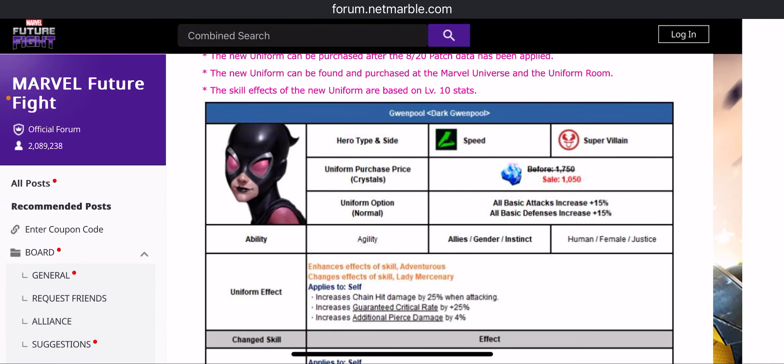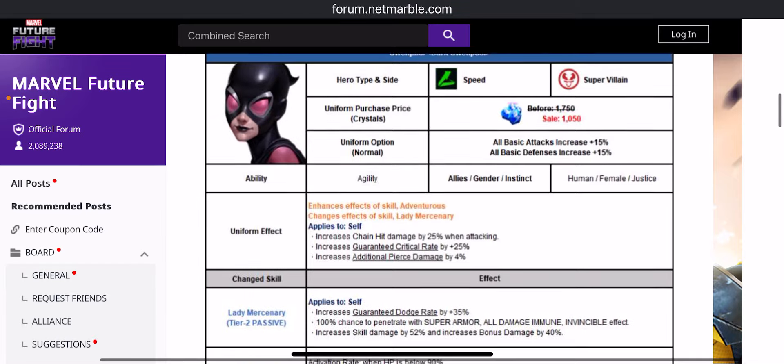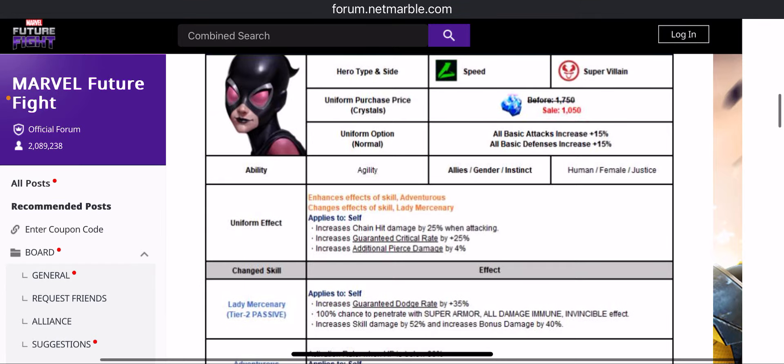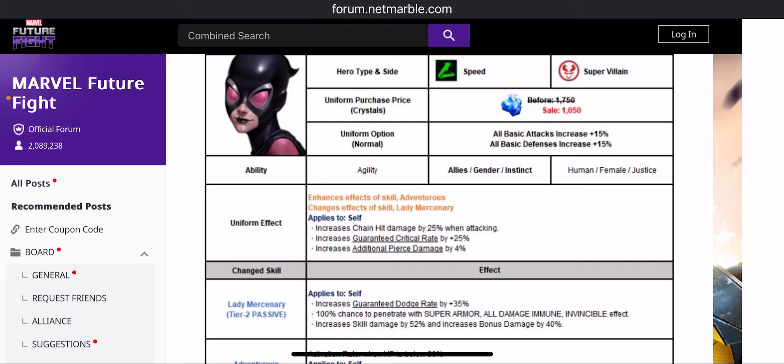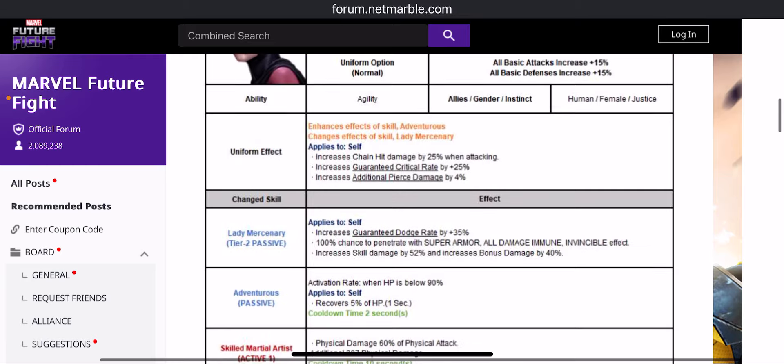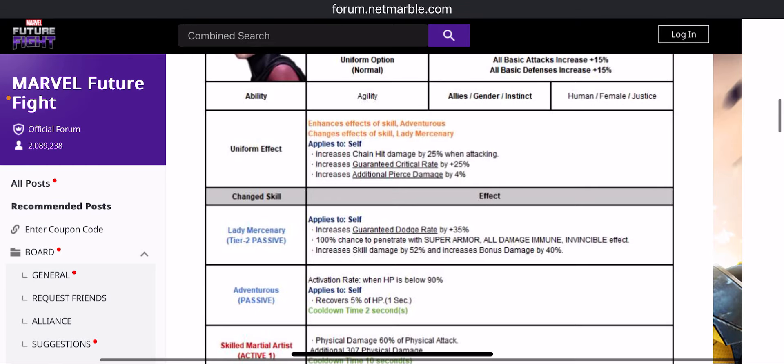1050 the usual cost uniform. Uniform effect now gives you 25% chain hit damage, 25% critical rate, as well as 4% additional pierce damage increase which she I think already has with the older uniform as well.